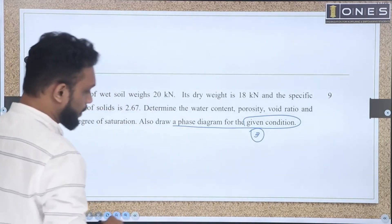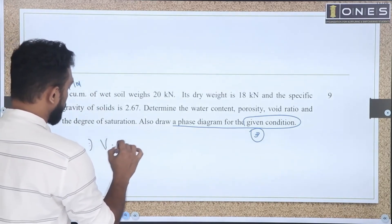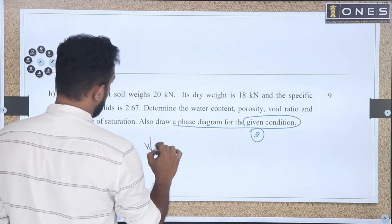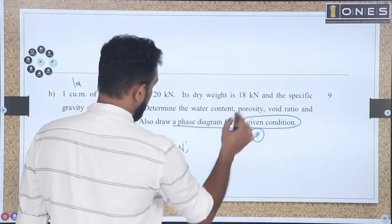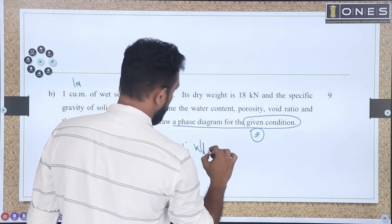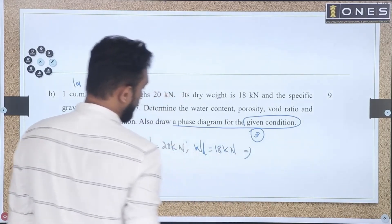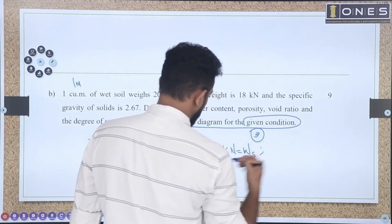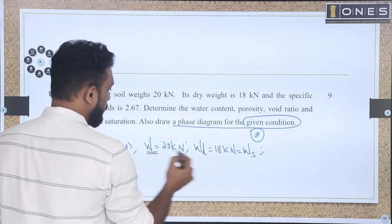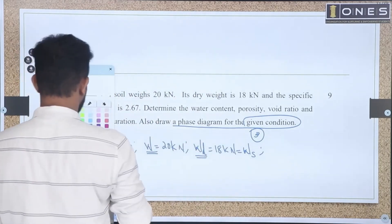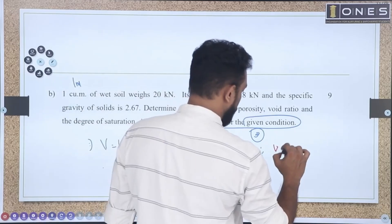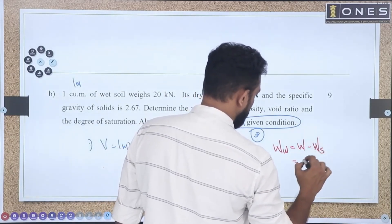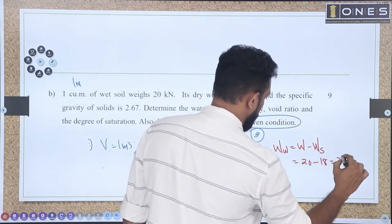So what do we do? We have 1 meter cube total volume. Total weight is 20 kN. Dry weight is 18 kN. Dry weight is the weight of the solid. So total weight is given, dry weight is given. Weight of the water will be equal to total weight minus dry weight, that is 20 minus 18, which equals 2 kN.